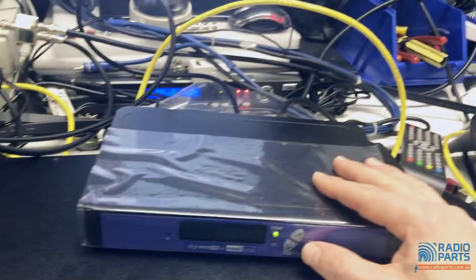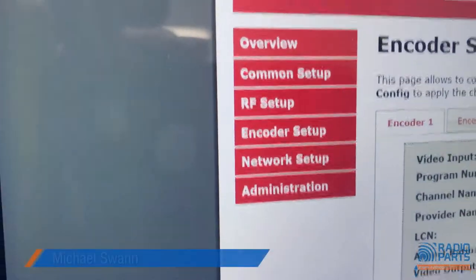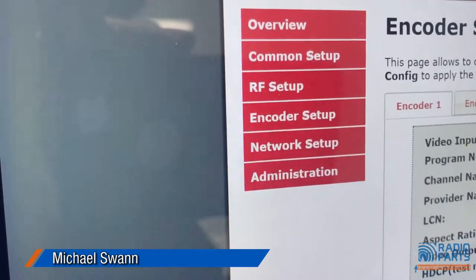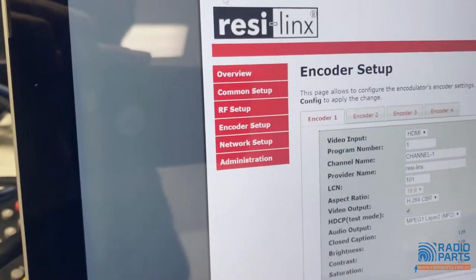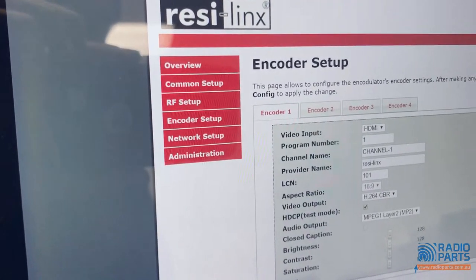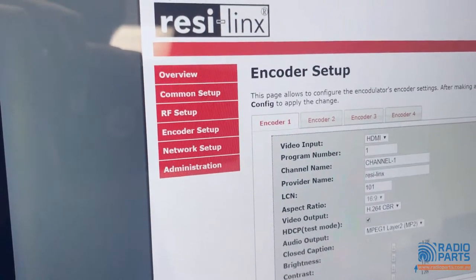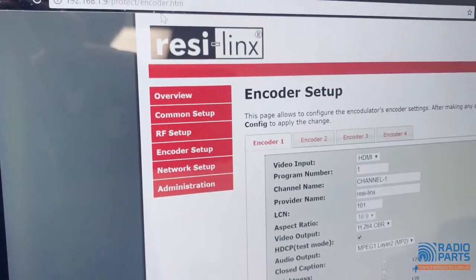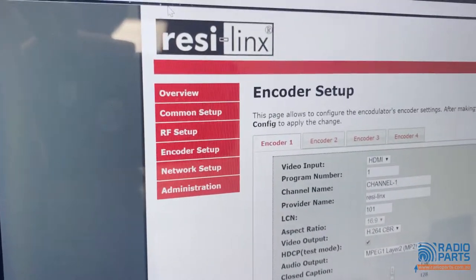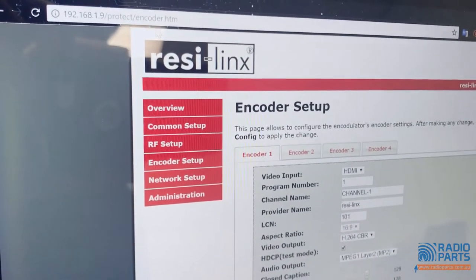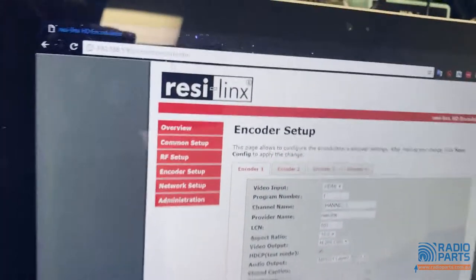The last feature: you plug in a network cable here and you'll see those same features appearing — common setup, RF setup, and whatever else. Once you've found it in My Network Places or by the default IP address, the password will be username admin (lowercase) and password Admin123 with a capital A, and then you get into the web interface.